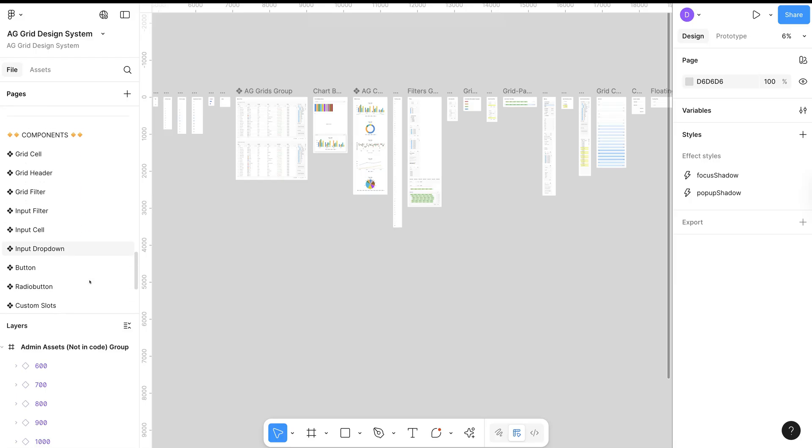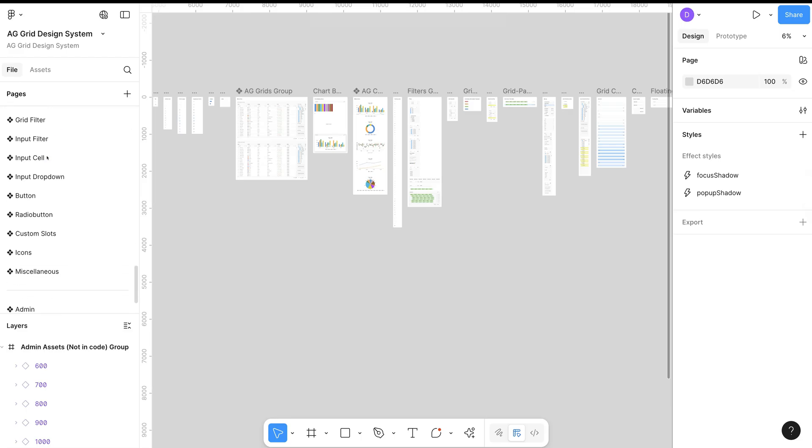In the Components section, we have all of the individual components that combine to make the grids.